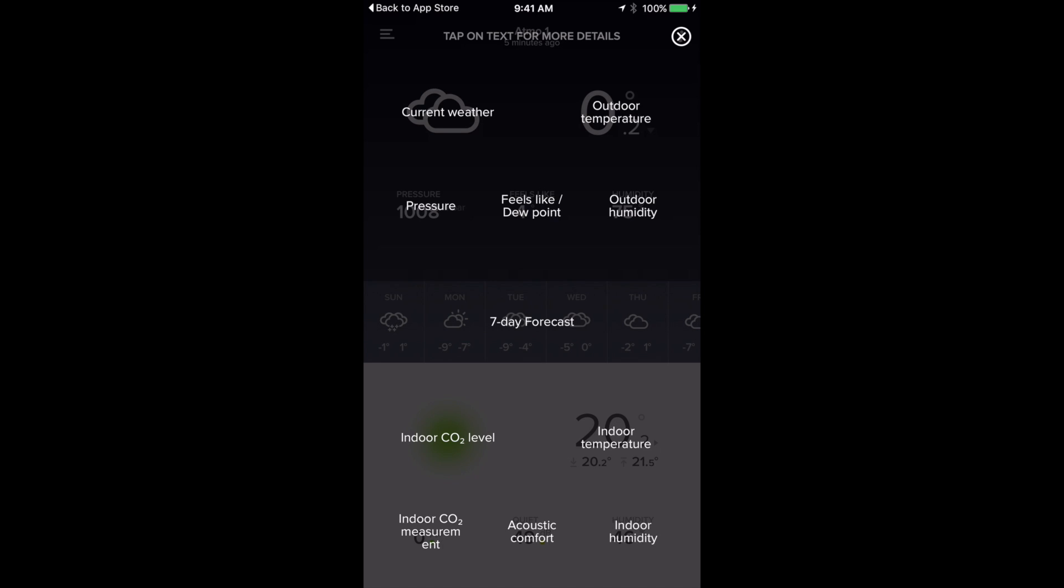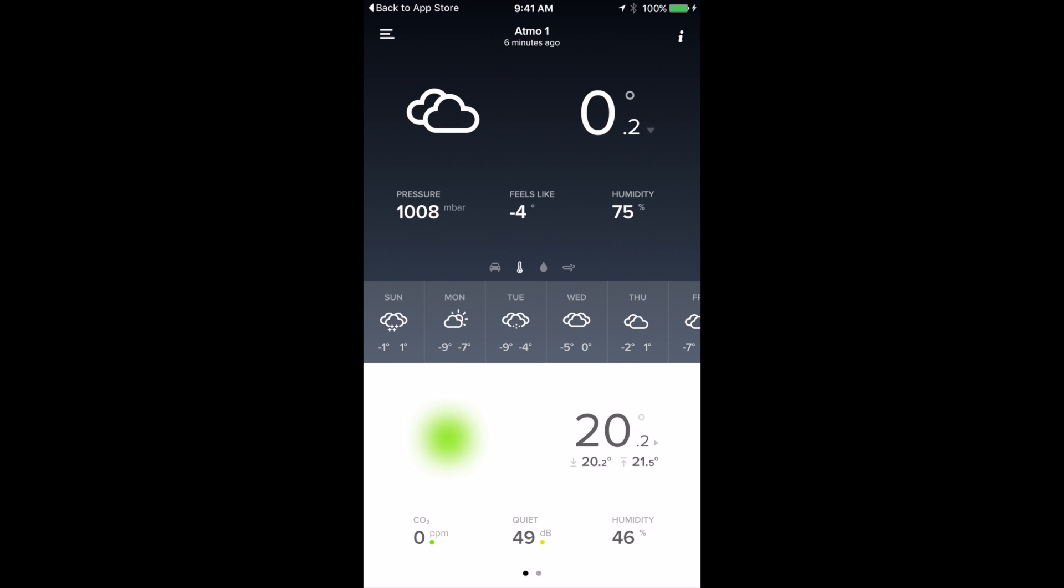The top mixed with the seven-day forecast off the net for my location. Plus we have indoor CO2 level. All the stuff on the bottom in white is all indoor. We have the indoor temperature, humidity, acoustic comfort, CO2 measurement.